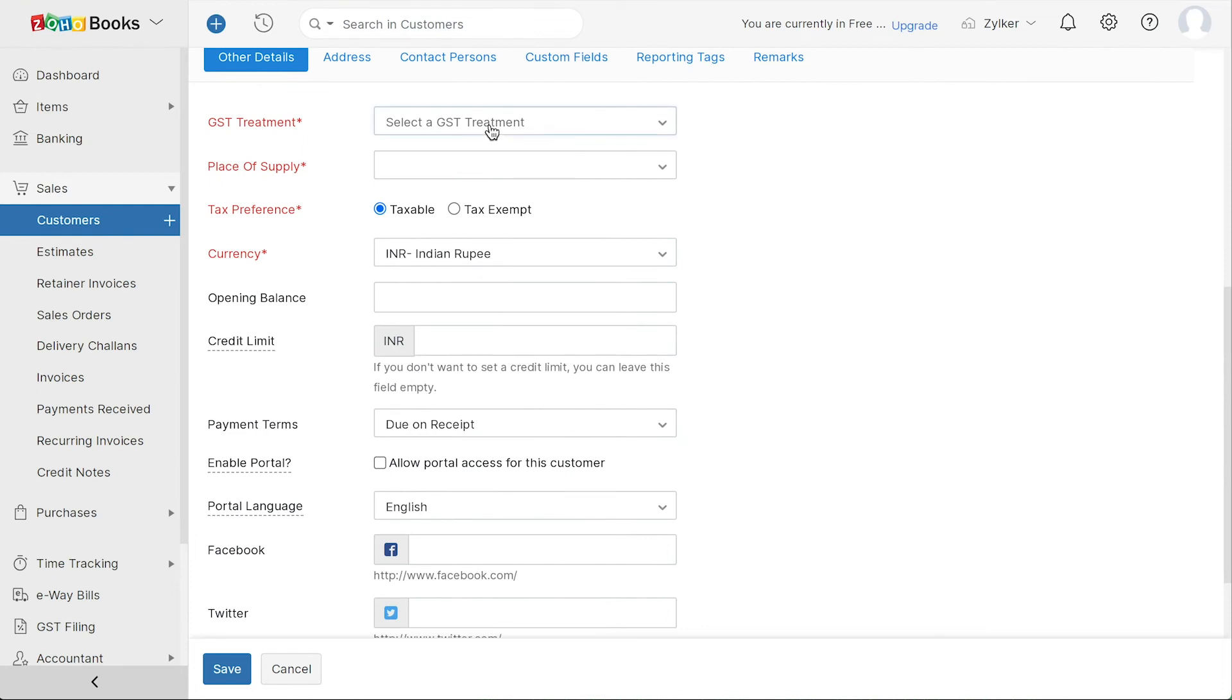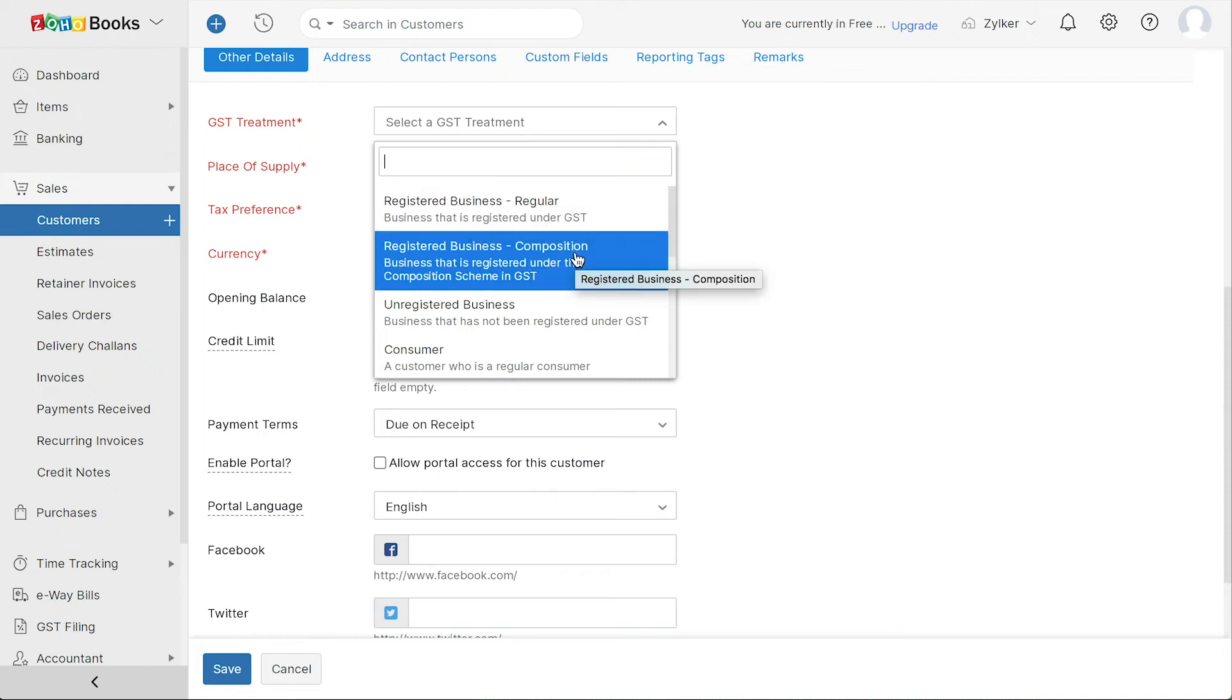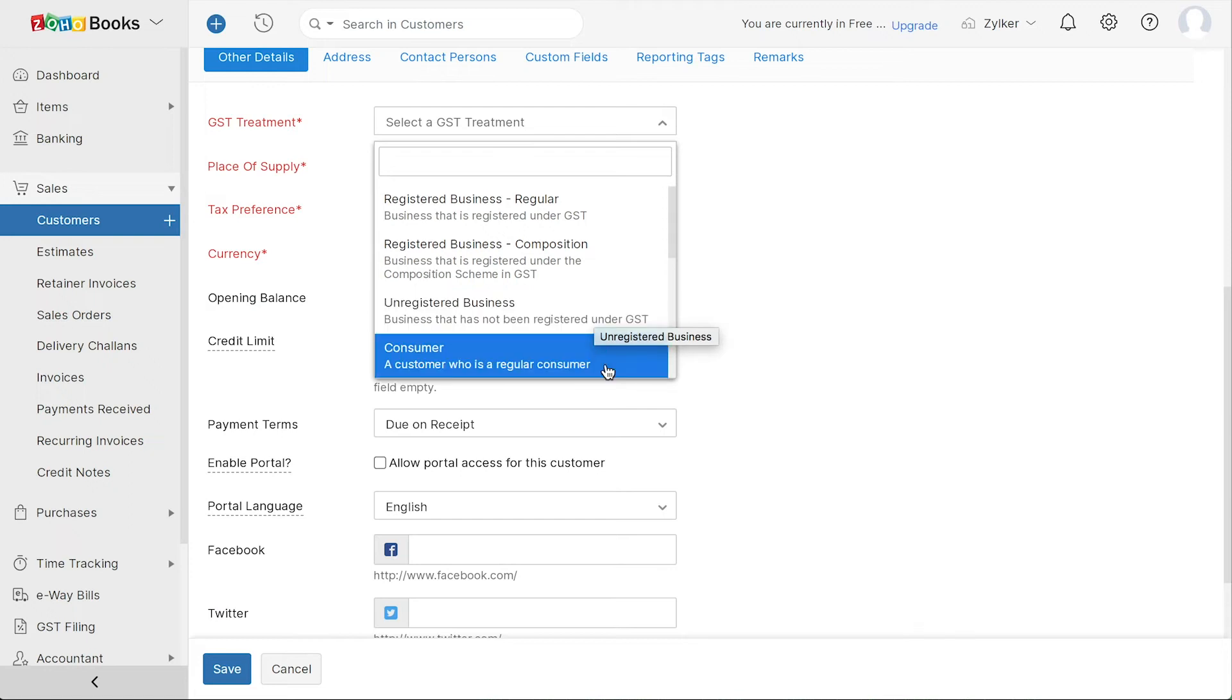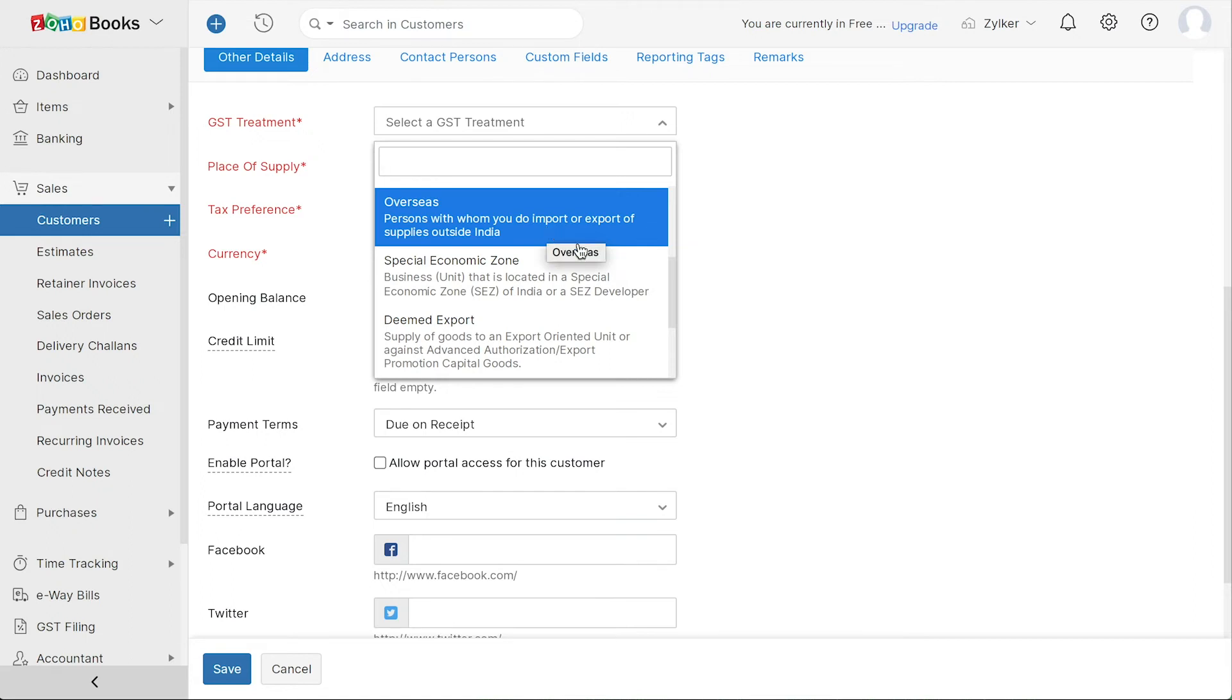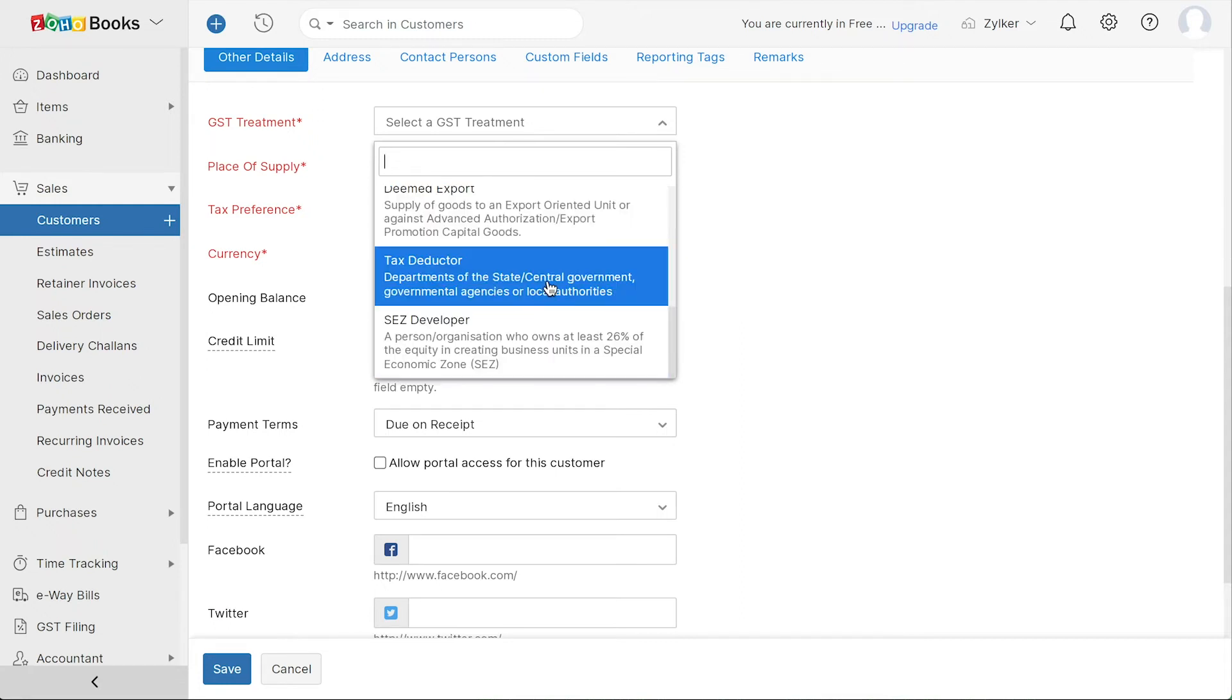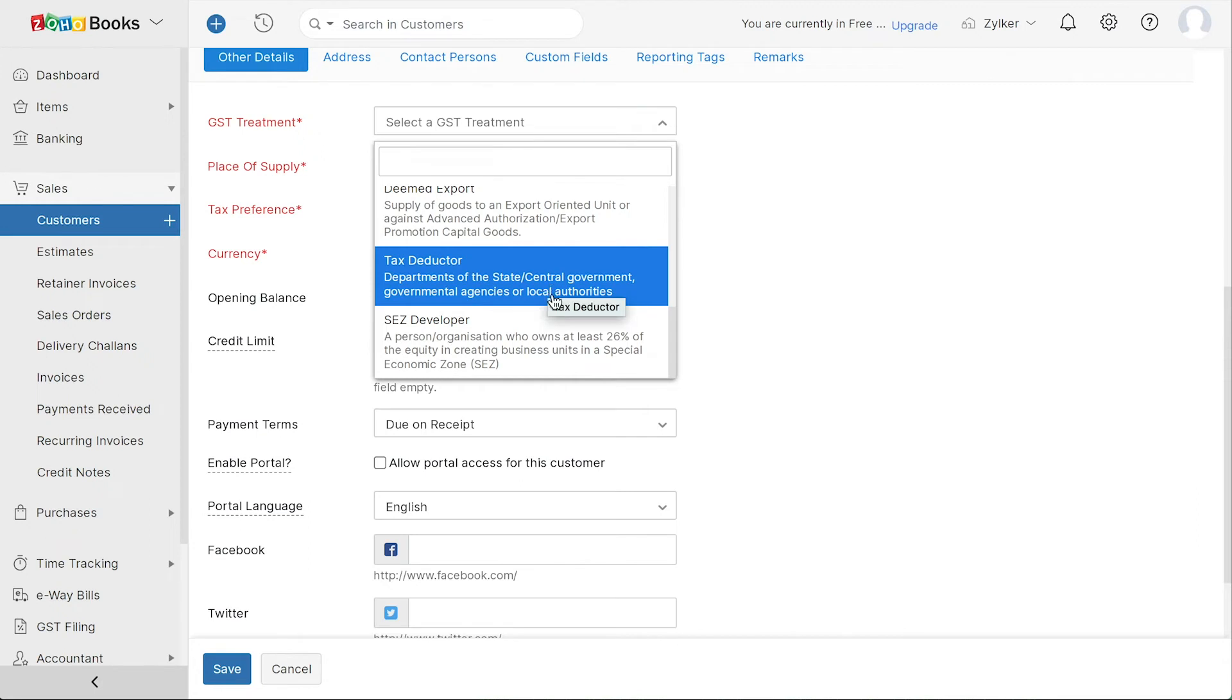Here, choose the GST treatment of your customer. It can be a business that is registered under GST or registered under the Composition Scheme in GST or an unregistered business. It can also be a regular customer or an overseas customer with whom you do business. Additionally, this business can be located in a Special Economic Zone or SEZ. It can be deemed export or it can be a tax detector. In addition to this, your customer could also be a SEZ developer who owns at least 26% of the equity in creating business under an SEZ.